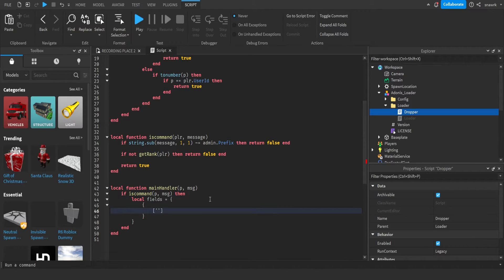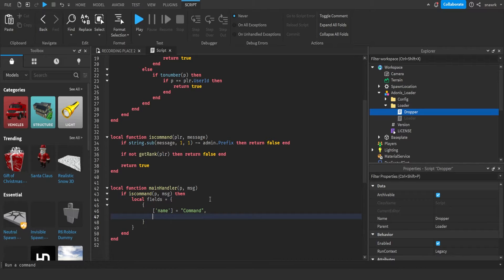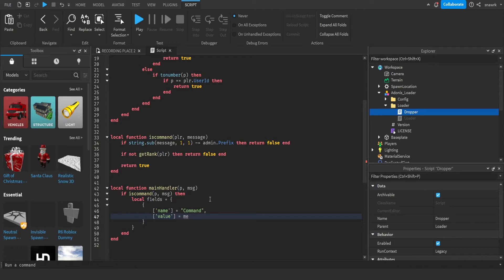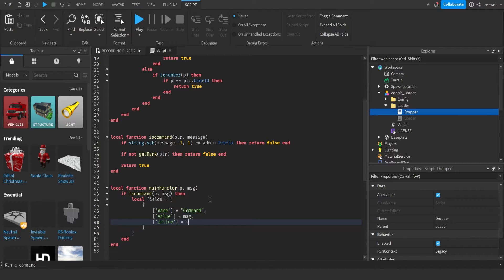And then you want to do the square brackets, name equals command, comma, enter, value equals message, comma, and then inline equals true comma.